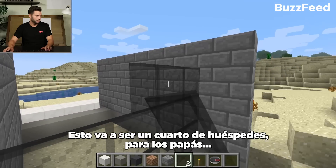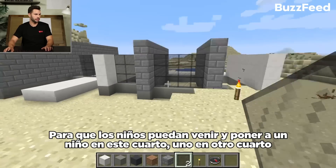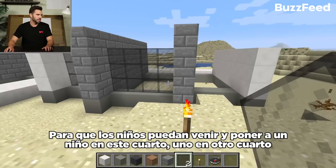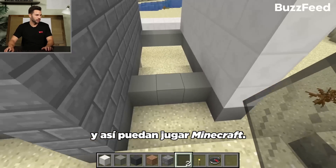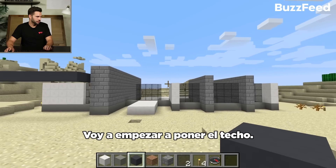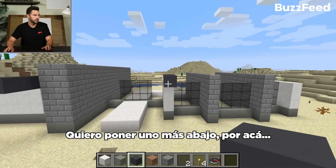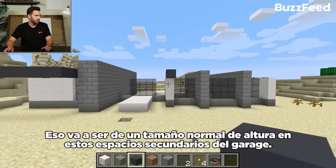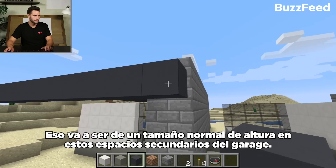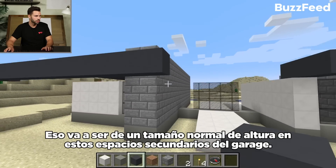This would be a great little guest house for the parents, so their kids can come over and have one kid in this room, one kid in that room, and they can go play Minecraft. I'm going to start introducing the roof plane. I want to do one lower one here that would give you kind of your normal ceiling height in these secondary spaces and in the garage.